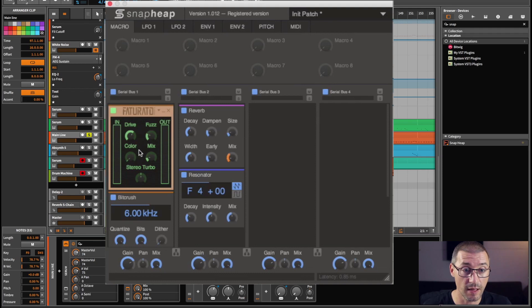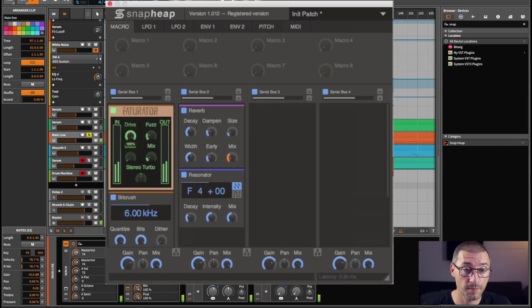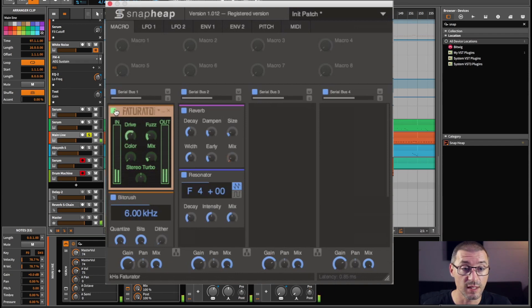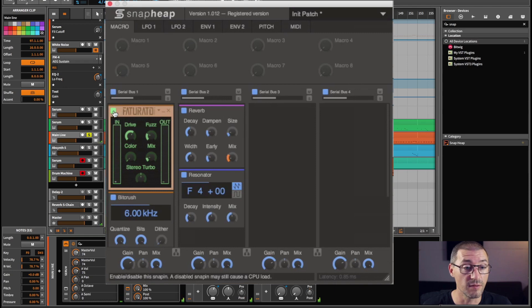So if I just give you a quick example of that, if I play with the drive maybe... Even if I turn it off you can hear the difference.